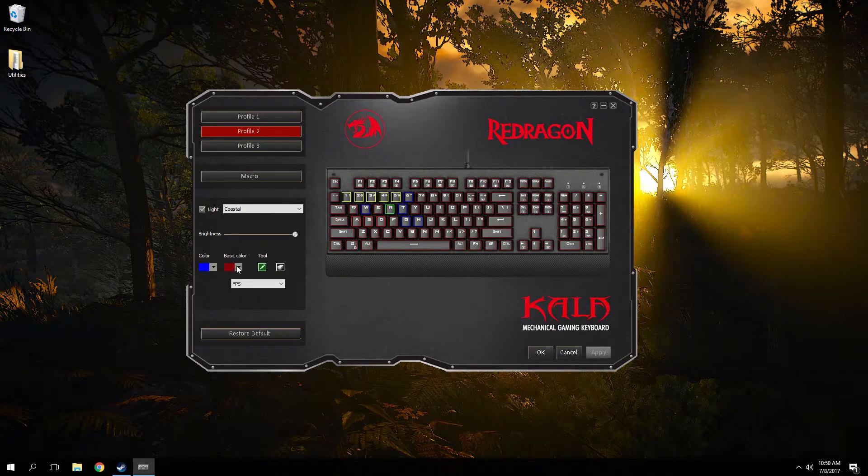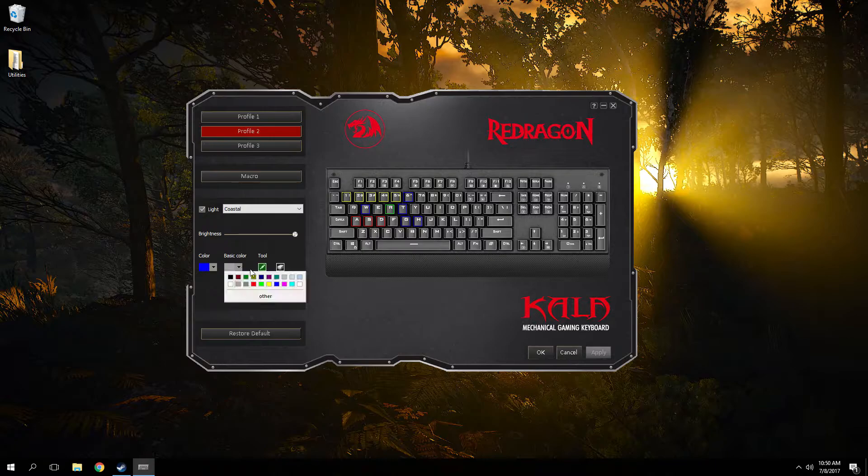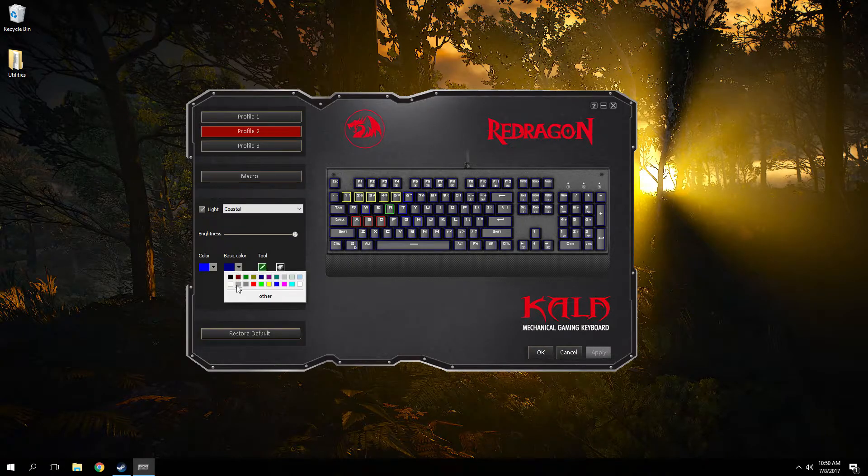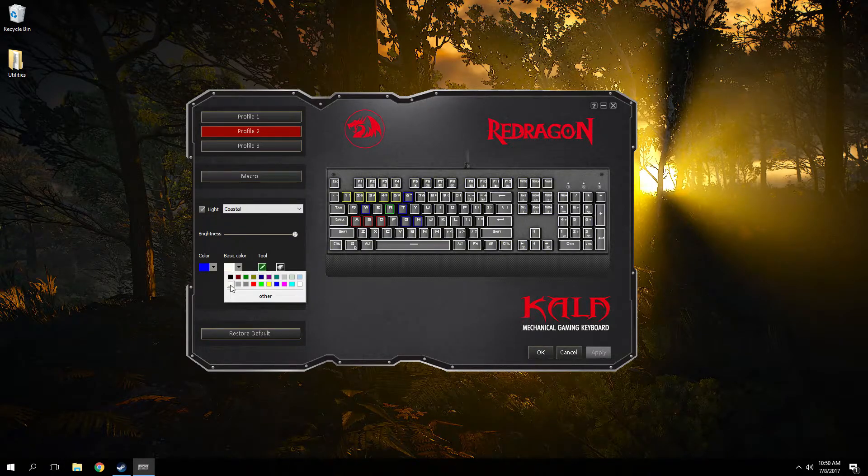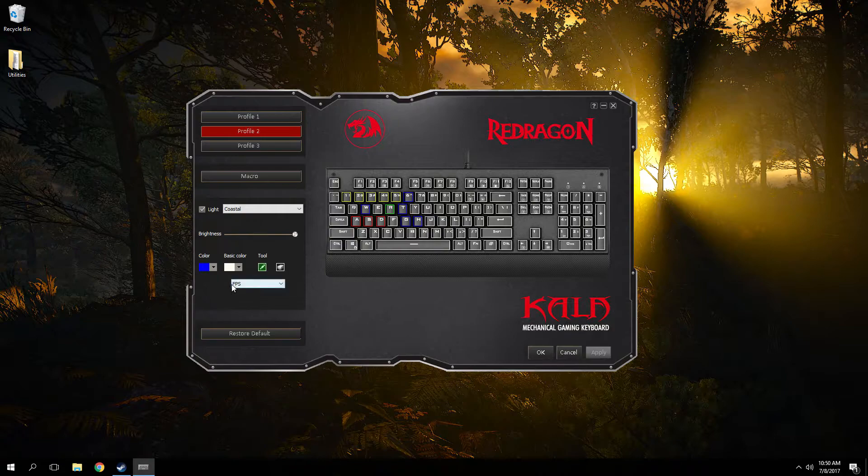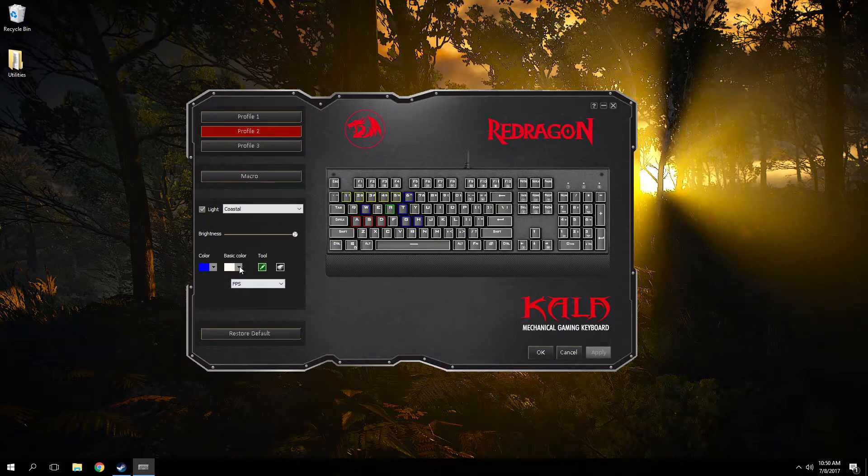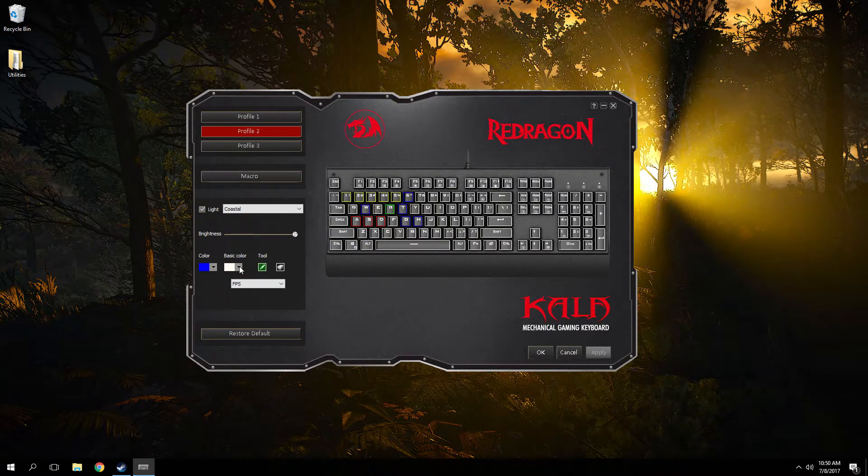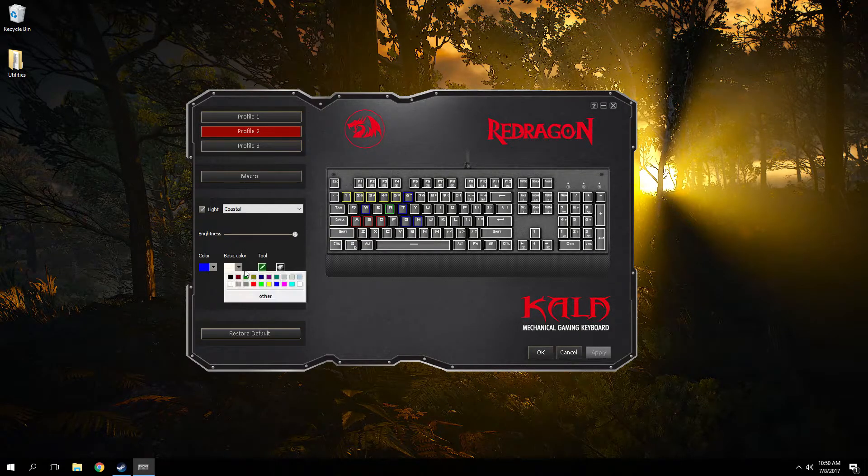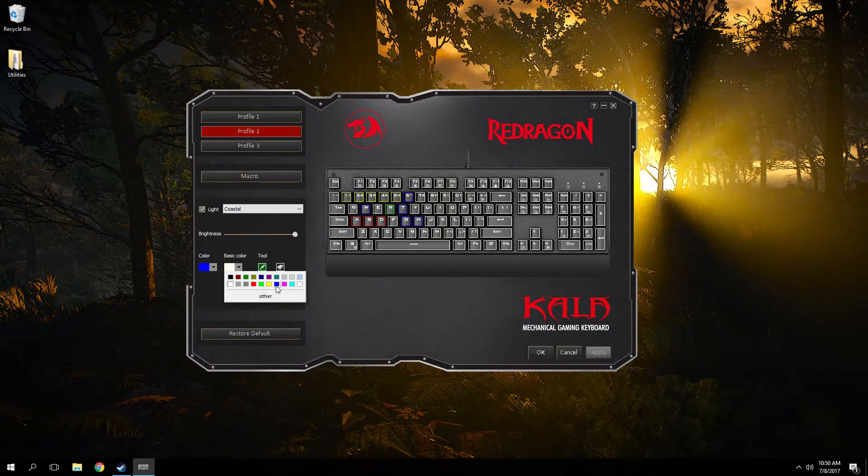You pick a color and then you can start picking the keys per color. And then you could also select like a sweeping color for all the other keys that you don't want to customize.